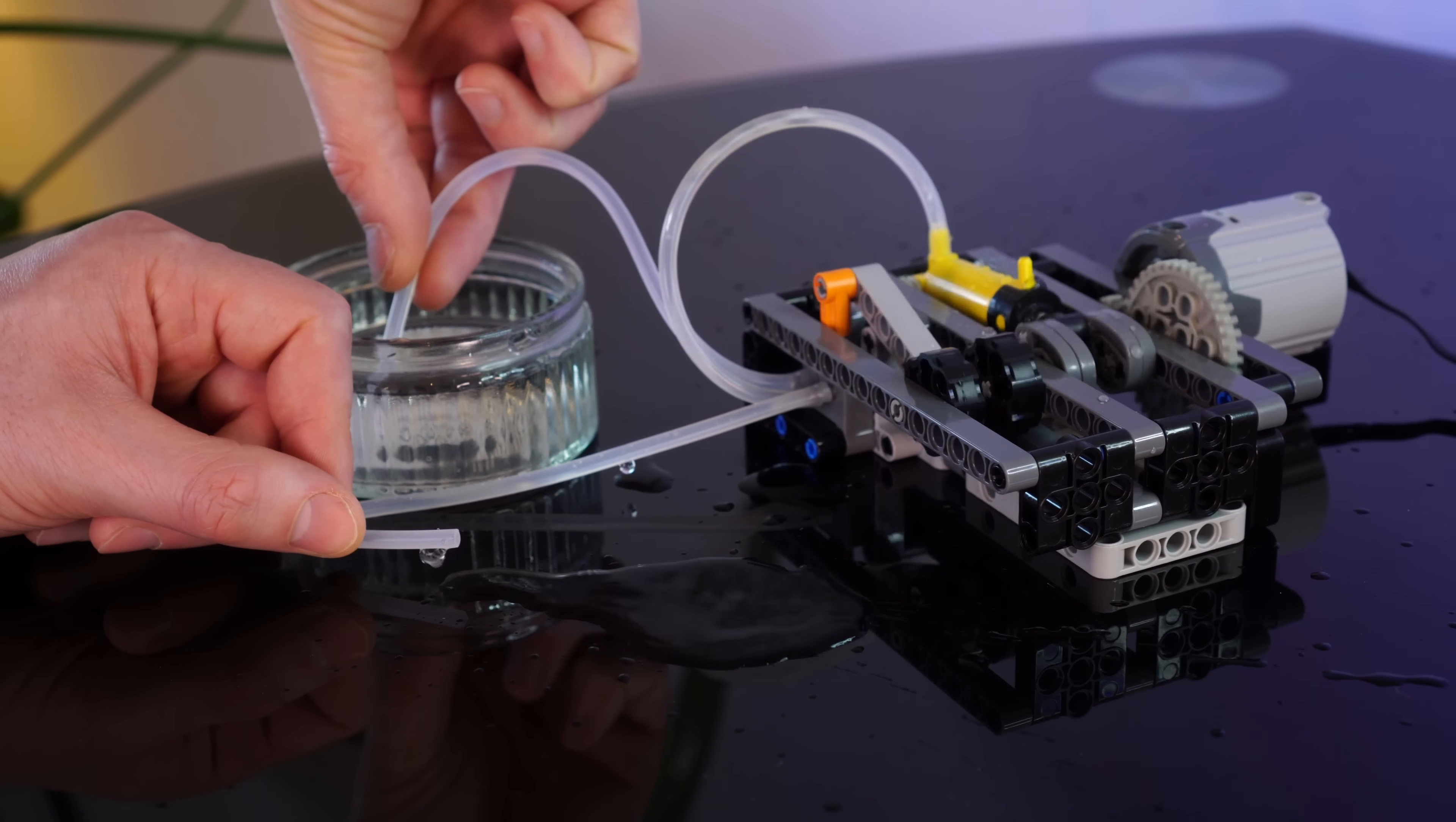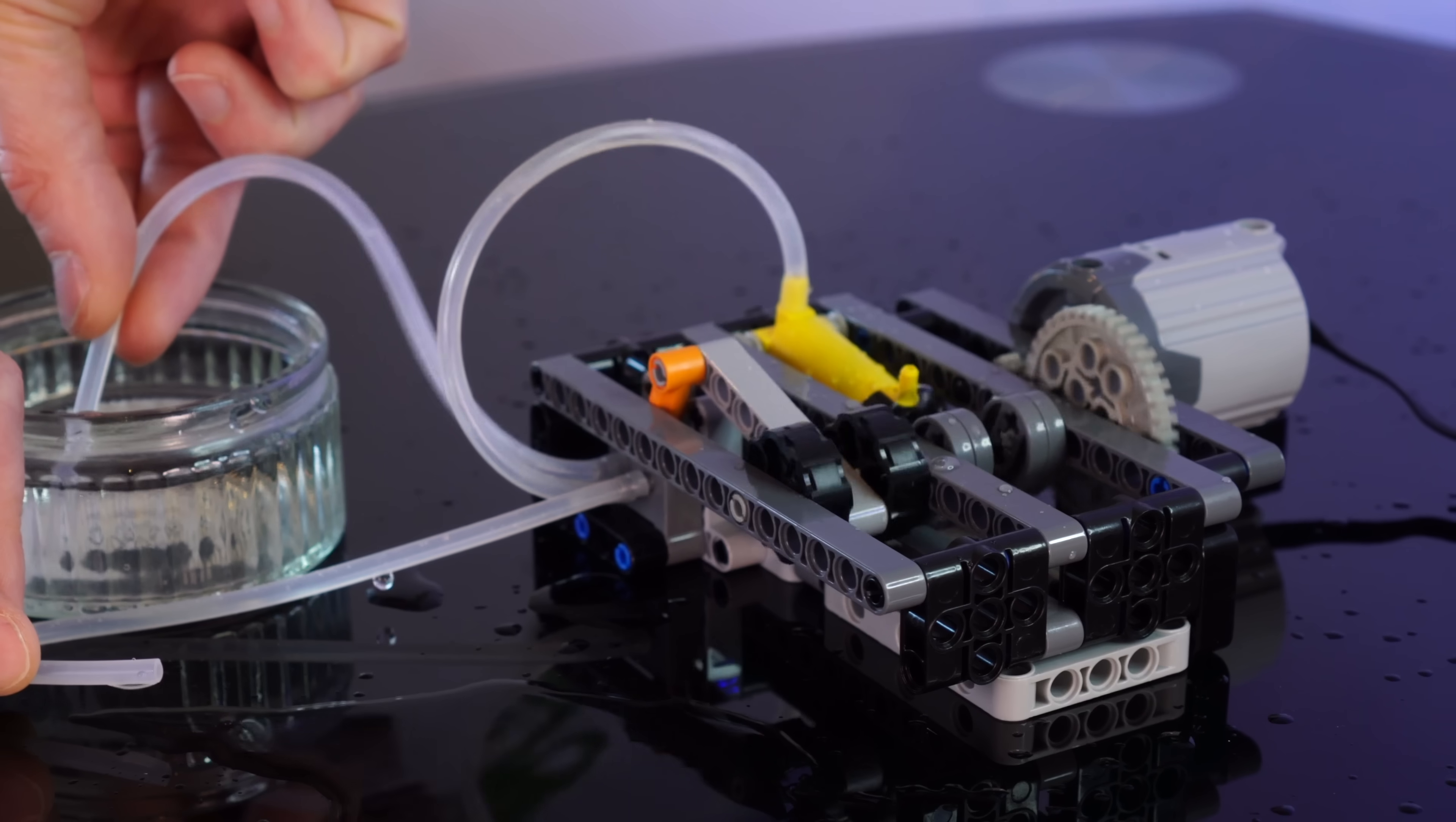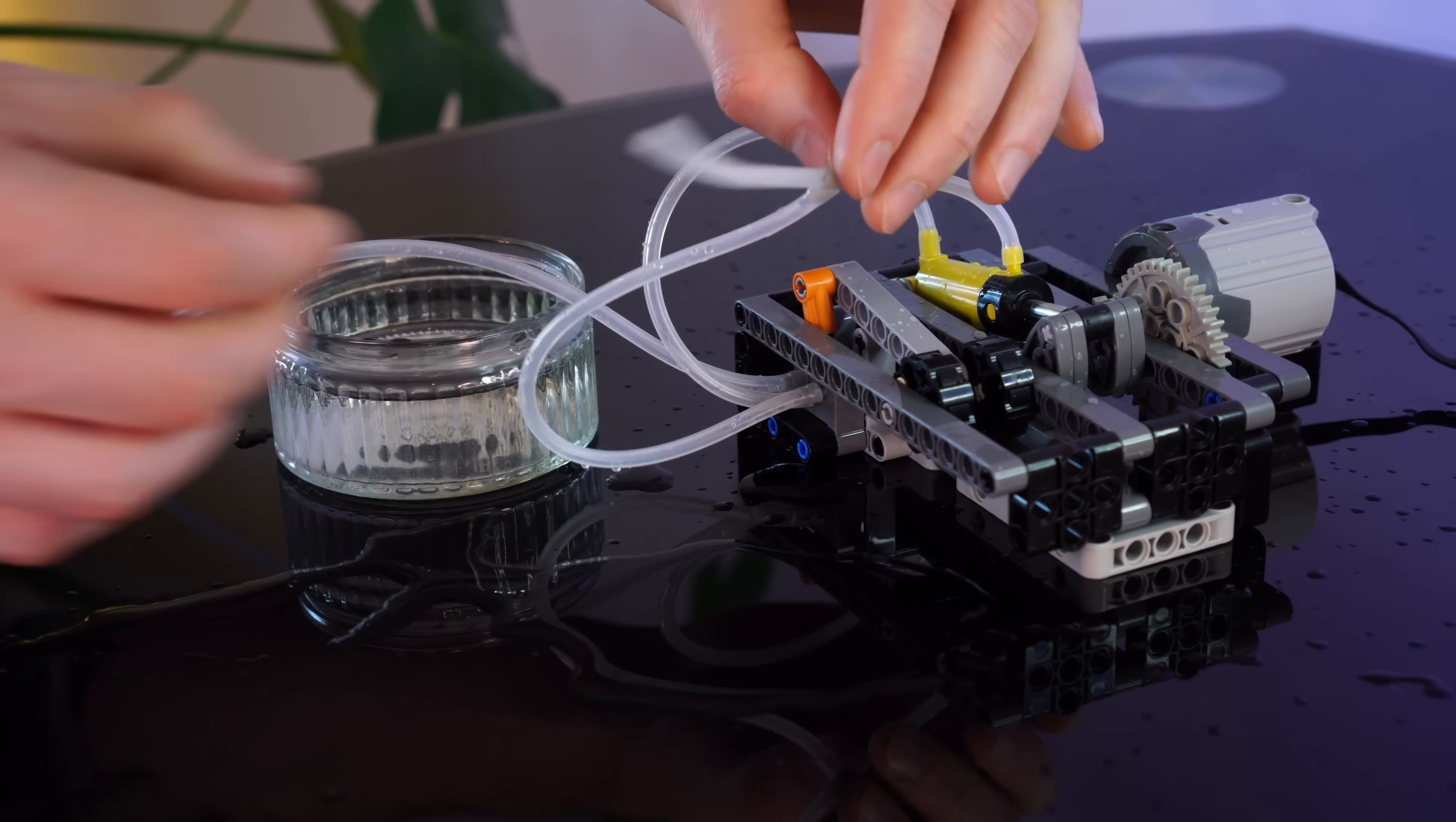What? This didn't work the way I expected. Somehow we're squirting out the other side too. Alright, let's connect that bit to the output too.